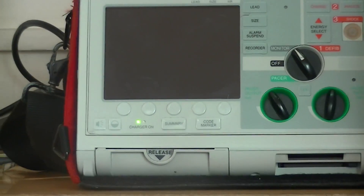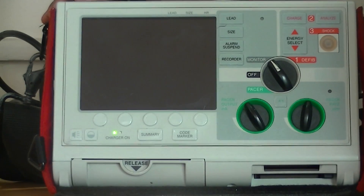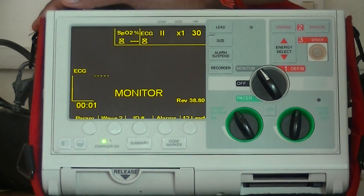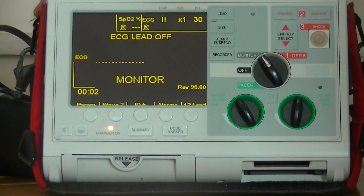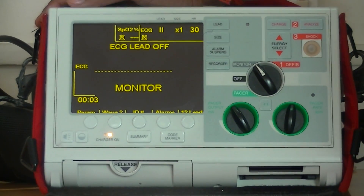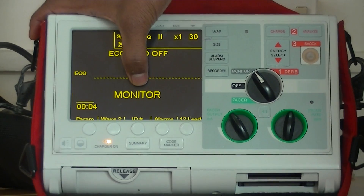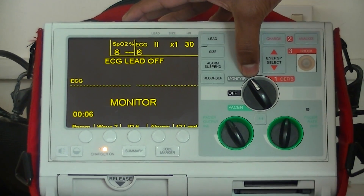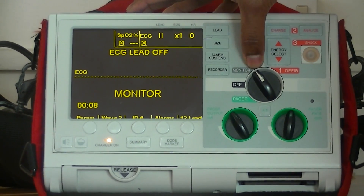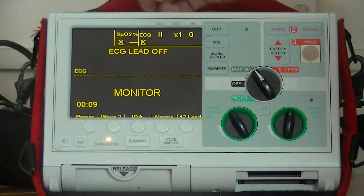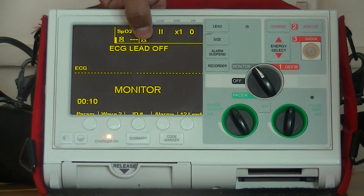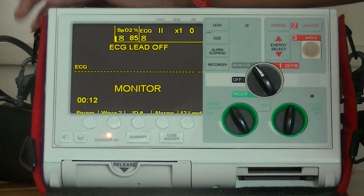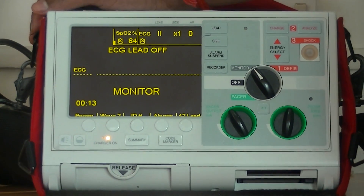I am going to switch this on. Once it is switched on, it will start with 4 beep sounds, which indicates it is in monitor mode because we put the screen monitor in the monitor mode. You can see the ECG shows leads off because we did not connect this to the patient.